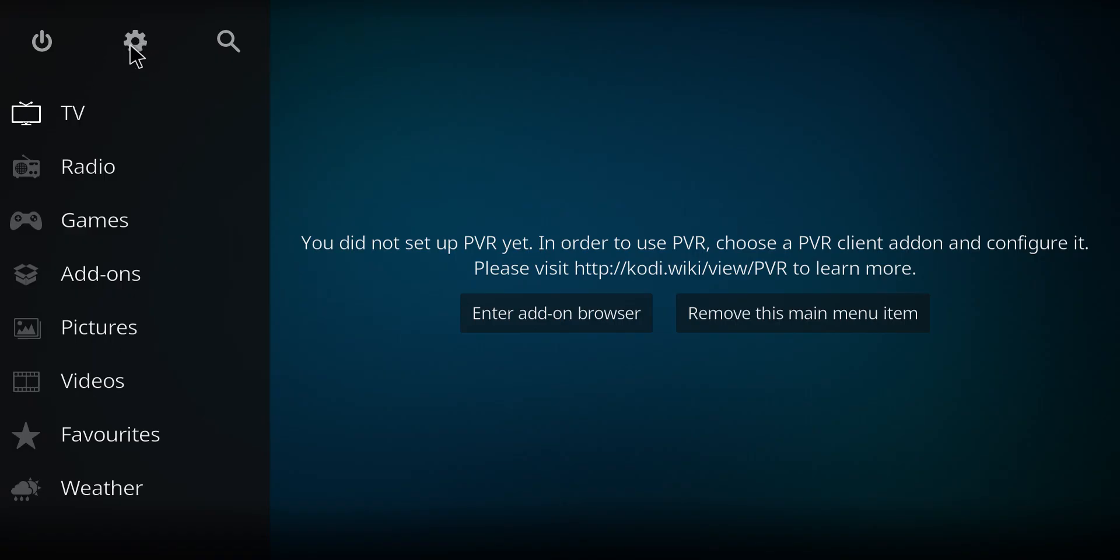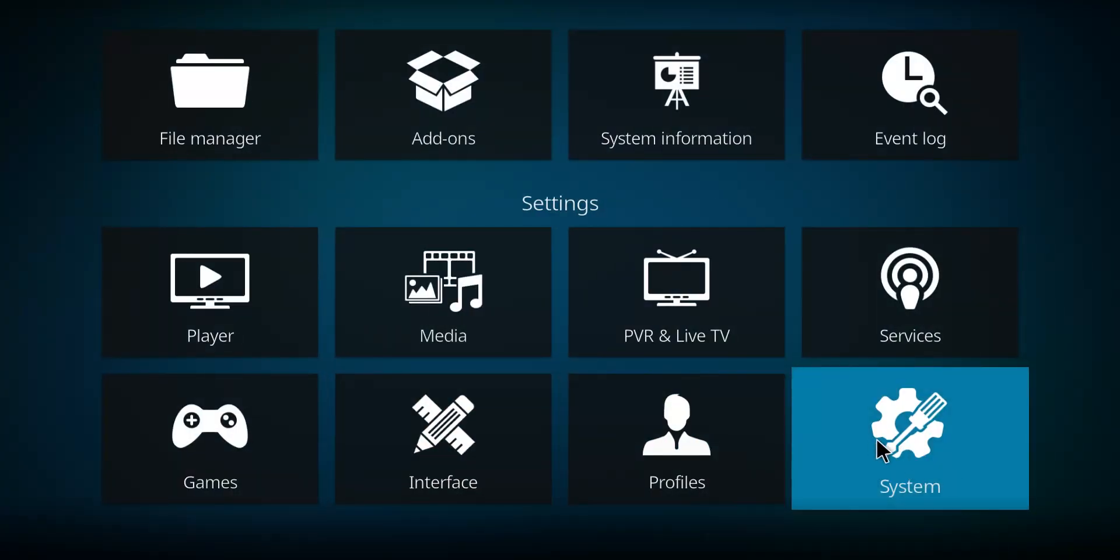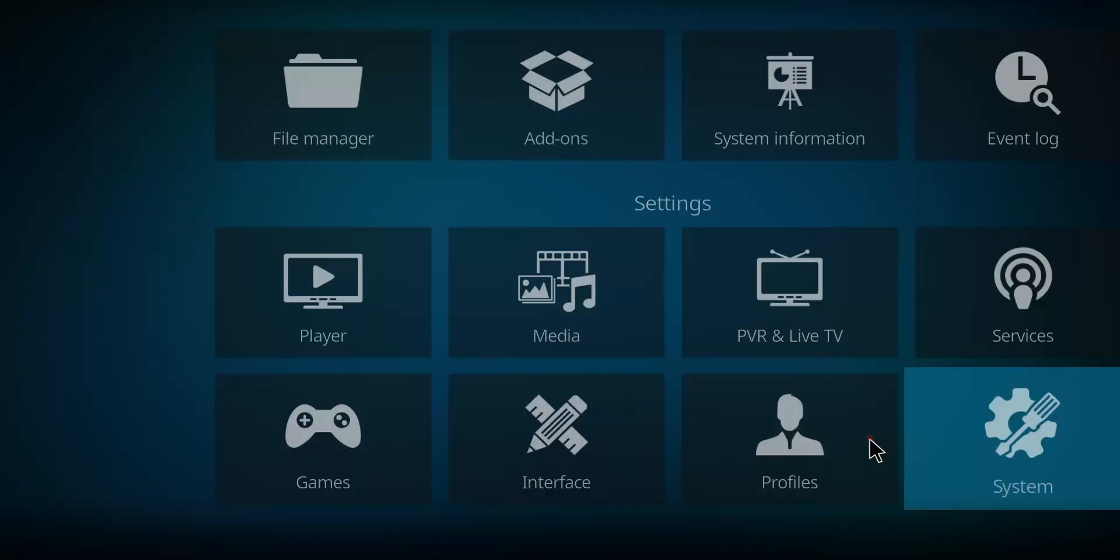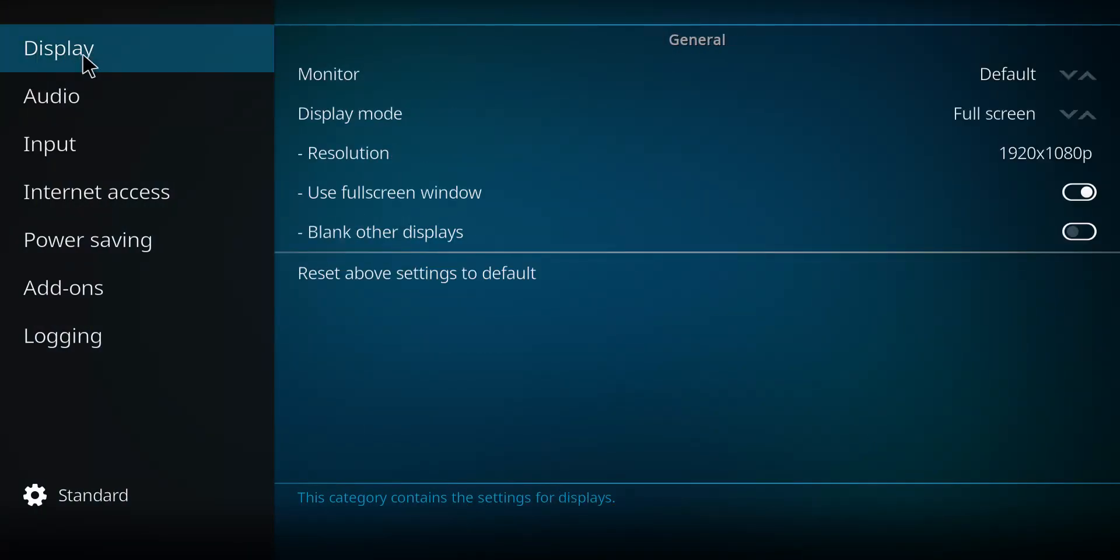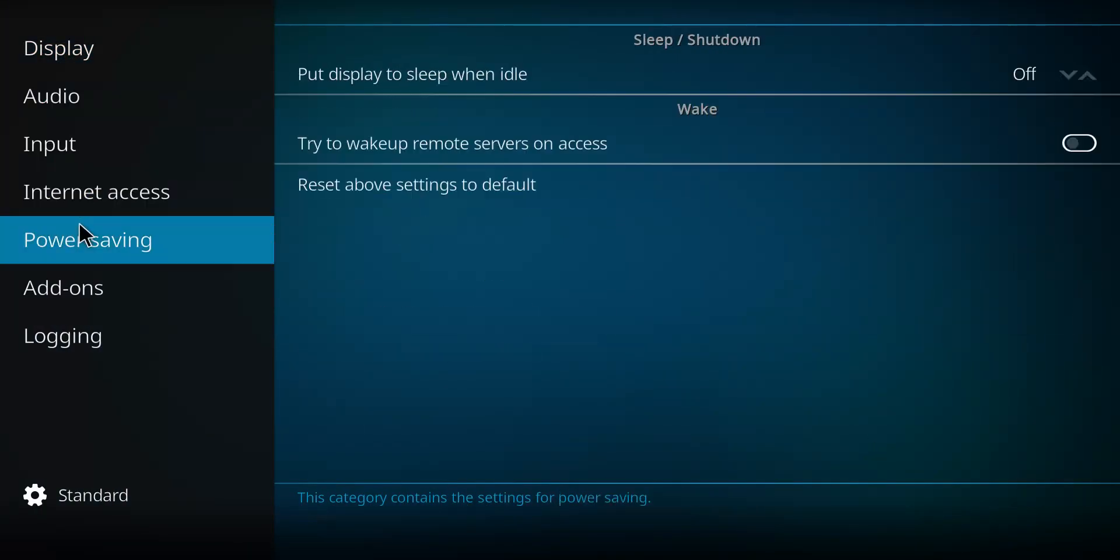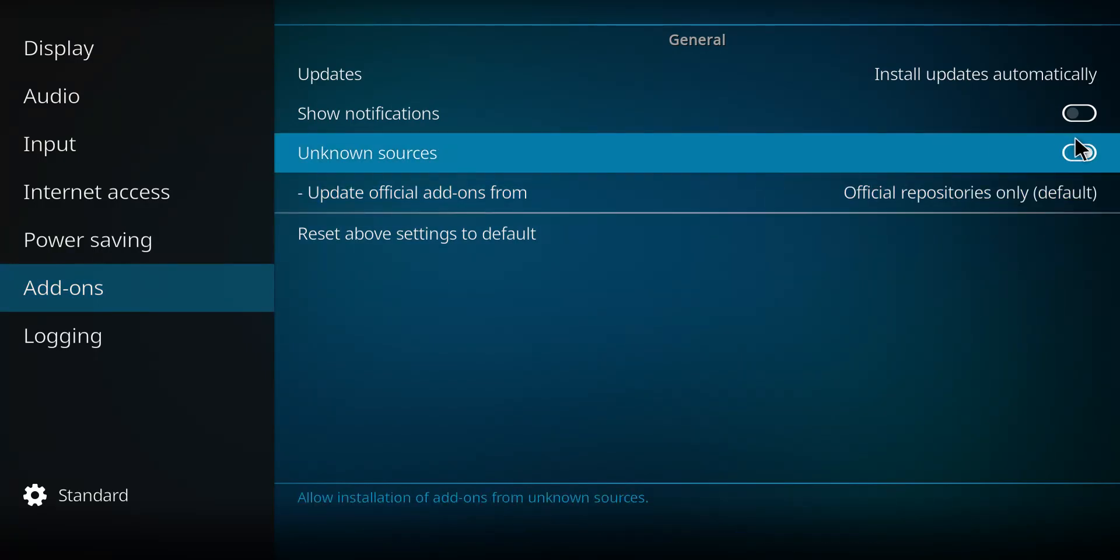First, before we get to the installation, we're going to have to click on the gear. If you've never done this before, then click on Systems. Back up to the top to display. Work your way down to Add-ons and move over. And yours needs to be checked off. That little button needs to be like that.